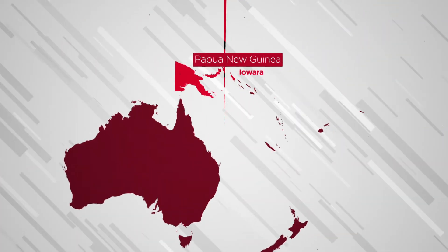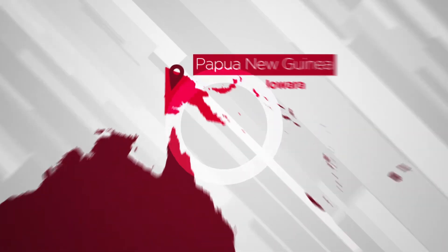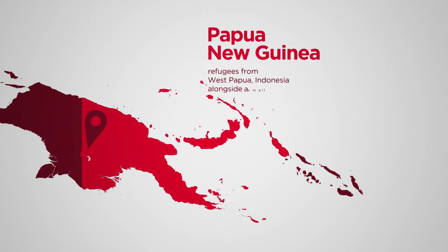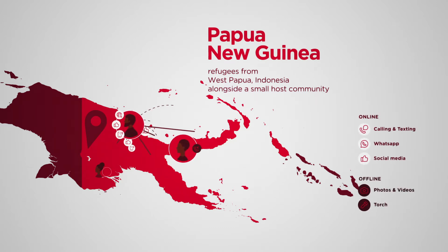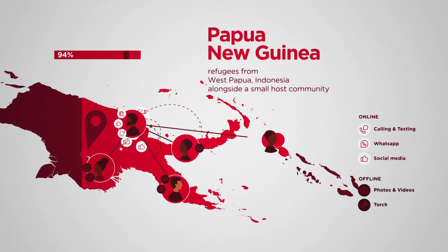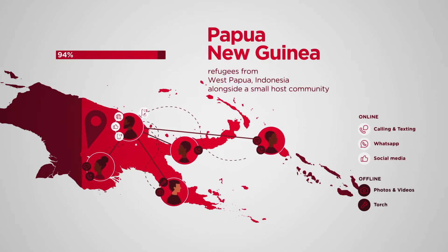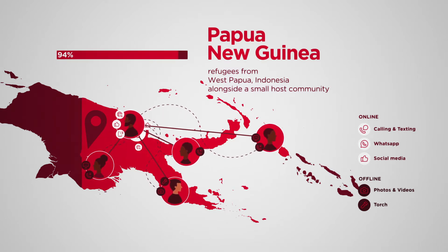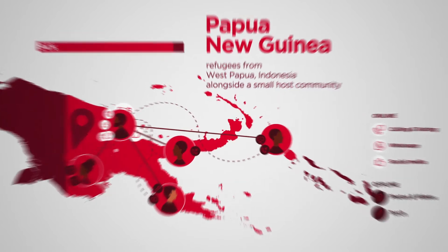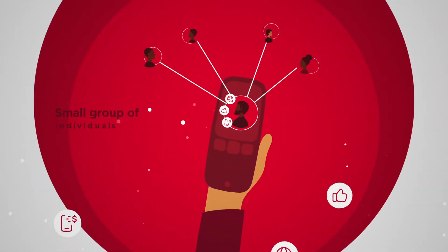Iowara is a refugee settlement of 10 villages where refugees from West Papua, Indonesia reside alongside a small host community. The region is remote and hard to access. Phone use is relatively intermittent and mostly limited to basic calls and SMS messaging to keep in touch with family and friends. 94% of respondents reported using their phone this way.